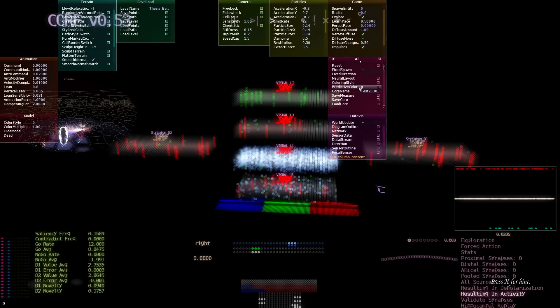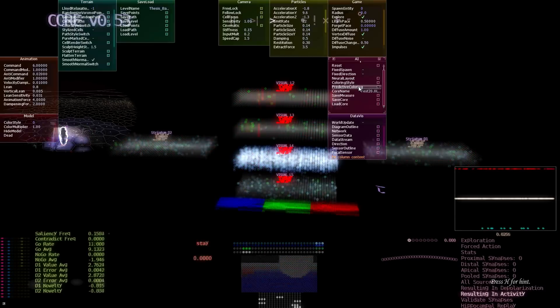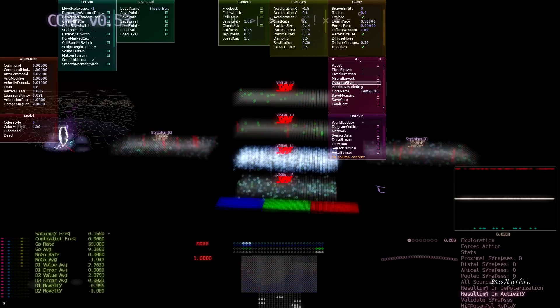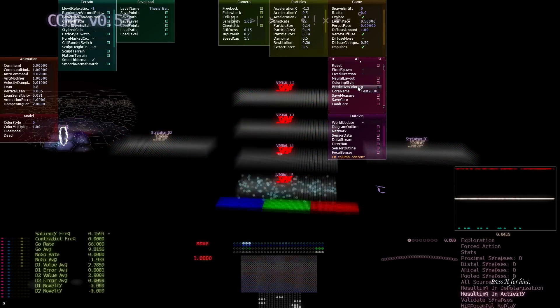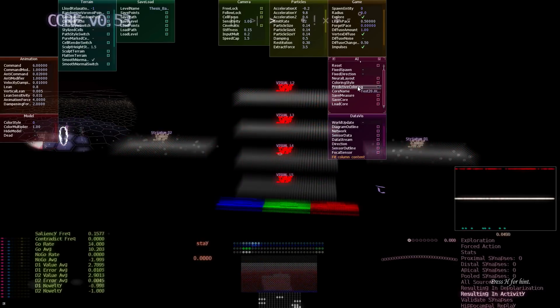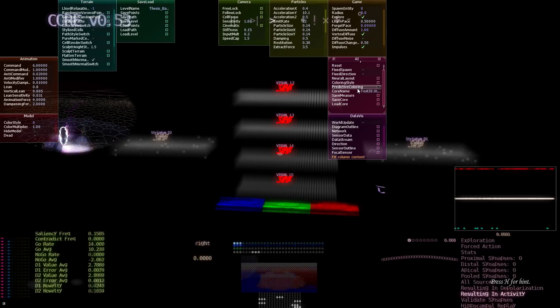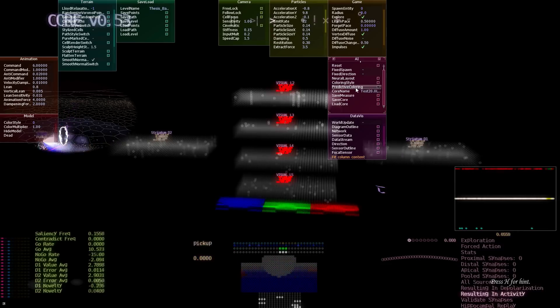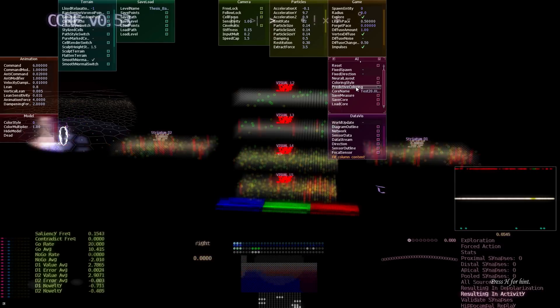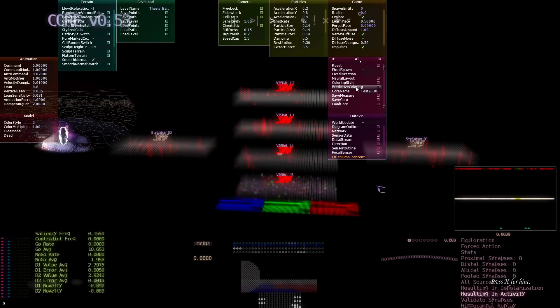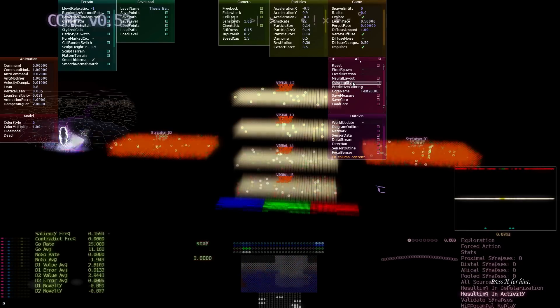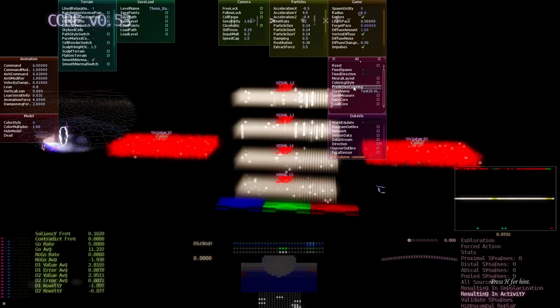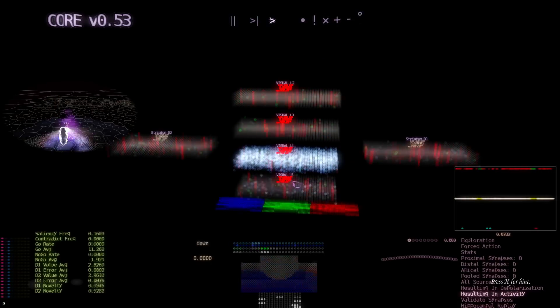So the architecture has different coloring schemes to communicate different information about the HTM layers. As you can see, there are a lot. I'm going to pick the default one.